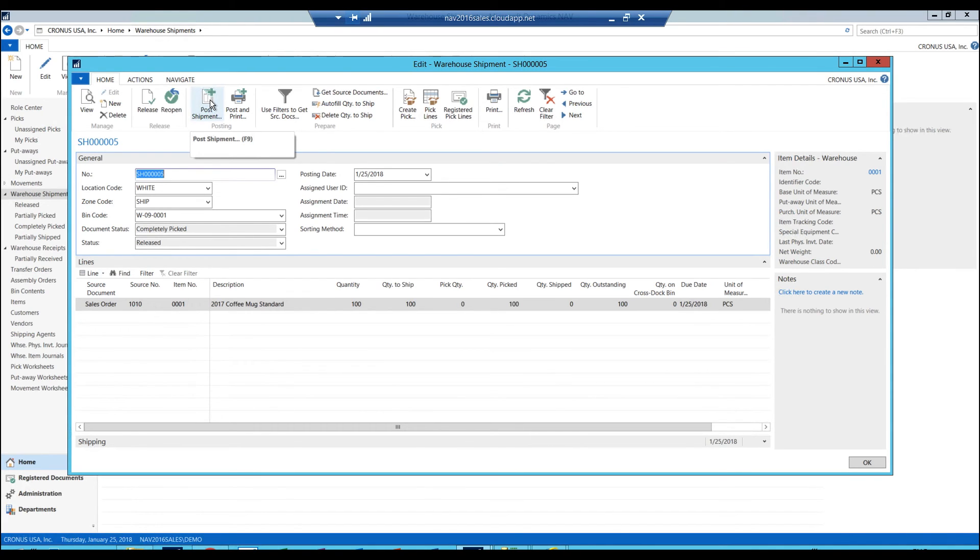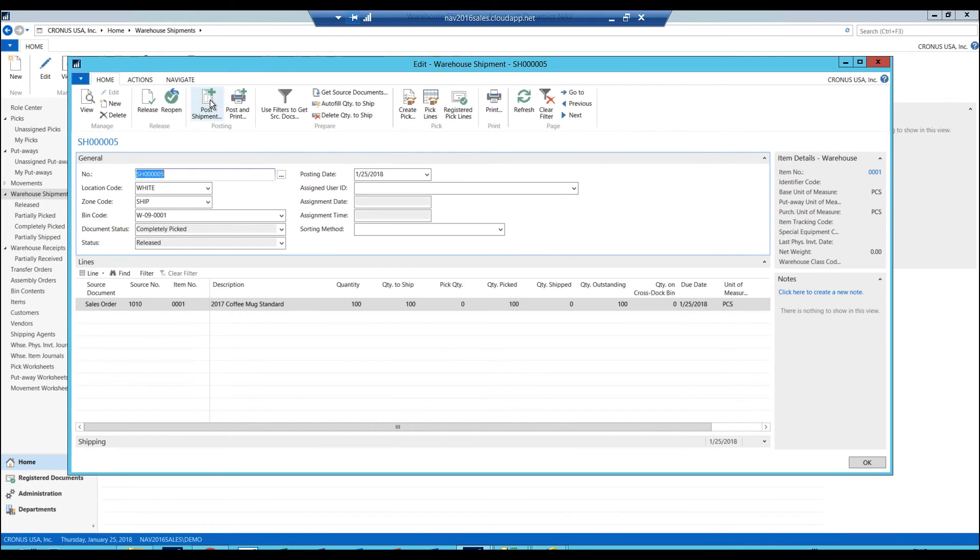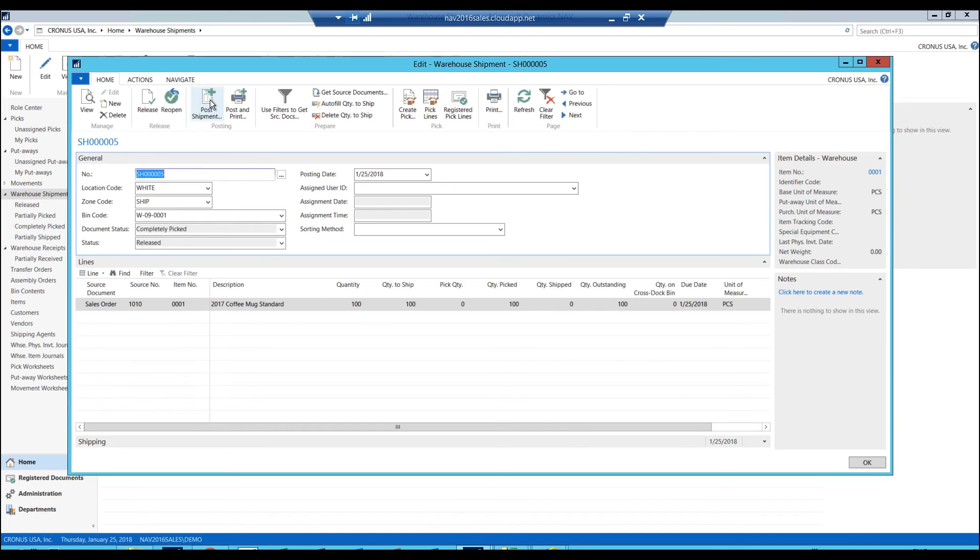But since it's warehouse enabled, bin enabled, I will have to create a warehouse shipment, create a pick, pick to the shipment, and then ship the warehouse shipment. And then it's shipped out. Of course, it's a more complicated process. But if you do have processes within your warehouse, and you got all these bins, and you have to manage all the bins, you have to have this structure in place. If you don't, then you can get away with a simpler structure. So I'm going to go ahead and post this.